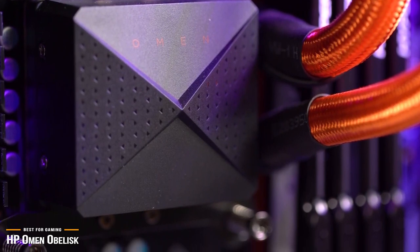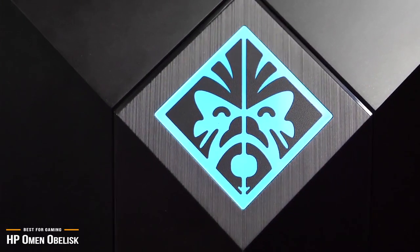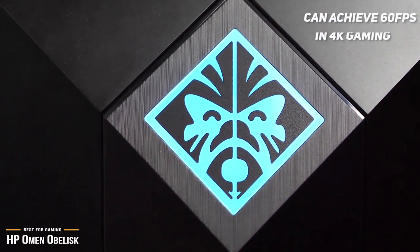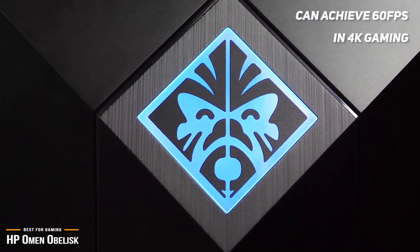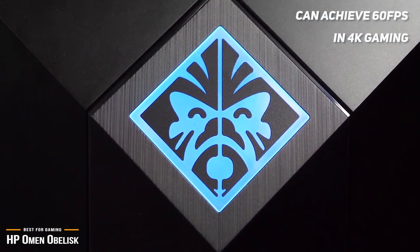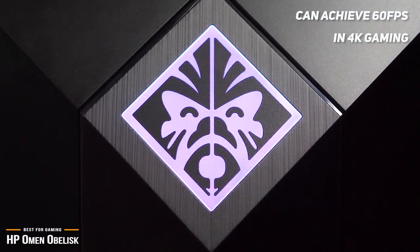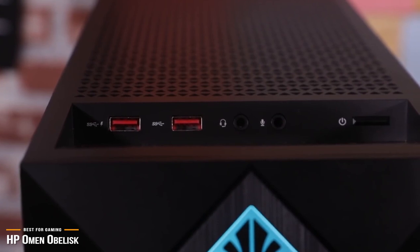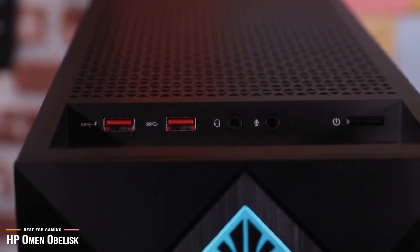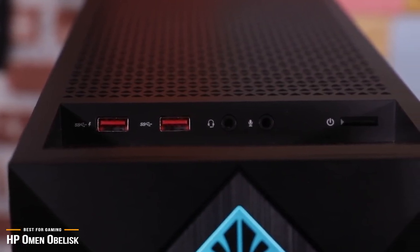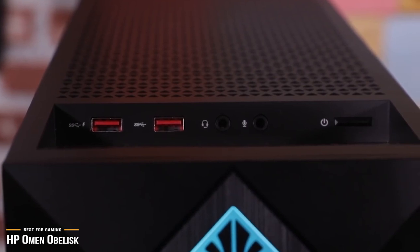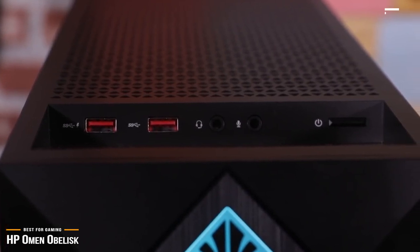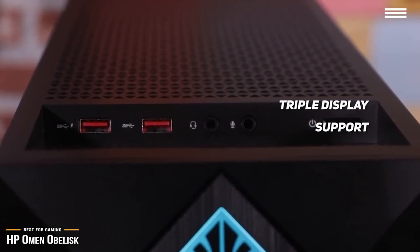It's more than ready to play games in 1440p at high refresh rates, and can even achieve 60 frames per second in 4K gaming. The Omen delivers hyper-realistic graphics, and allows you to experience new levels of gaming realism, speed, and immersion with real-time ray tracing technologies. You can even scale up your gaming and make it more immersive by adding a second or third screen thanks to the Omen's triple display support.